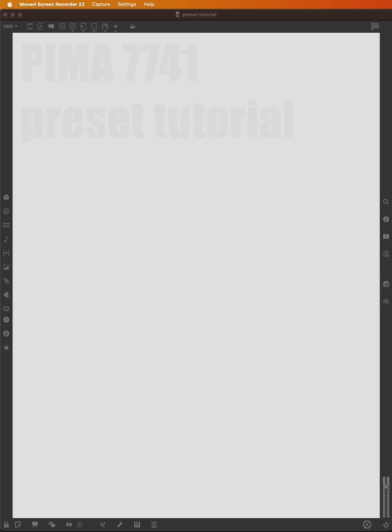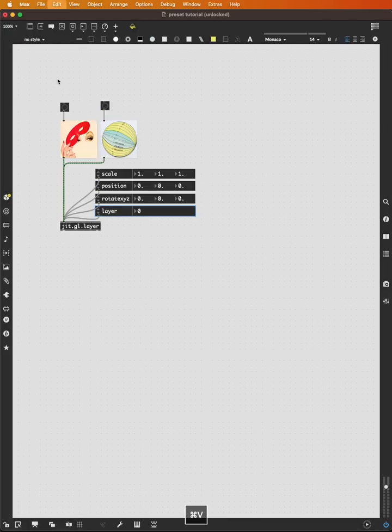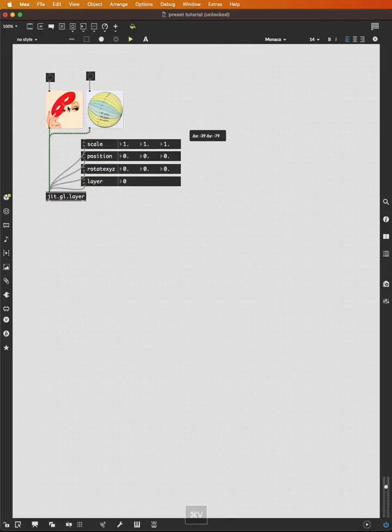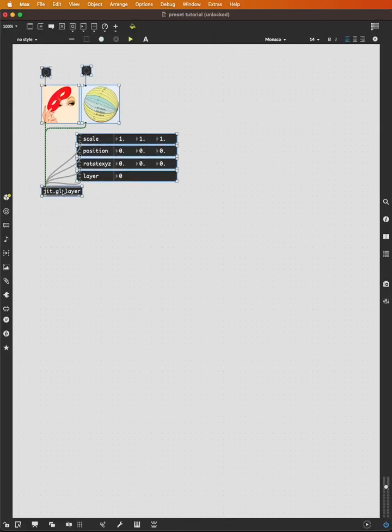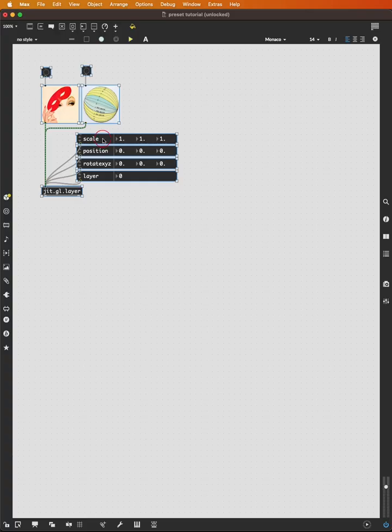Let's build a little patch to get us started with a couple of images going to a jit.gl.layer, scale, position, rotate xyz.